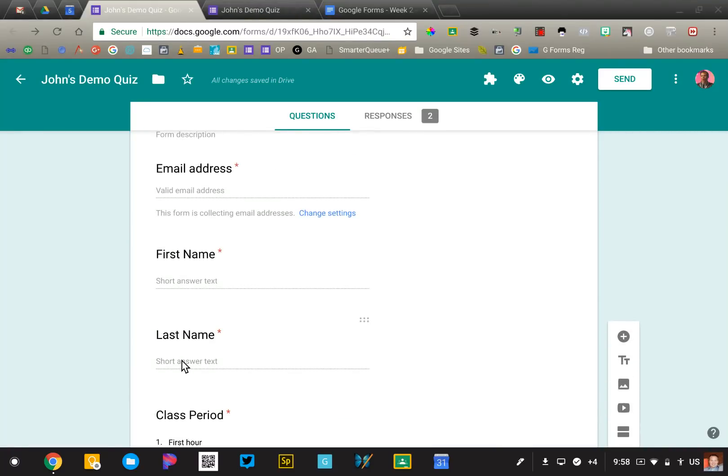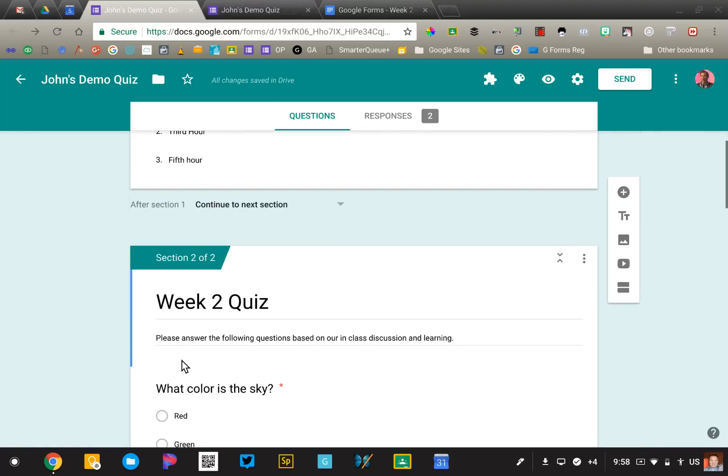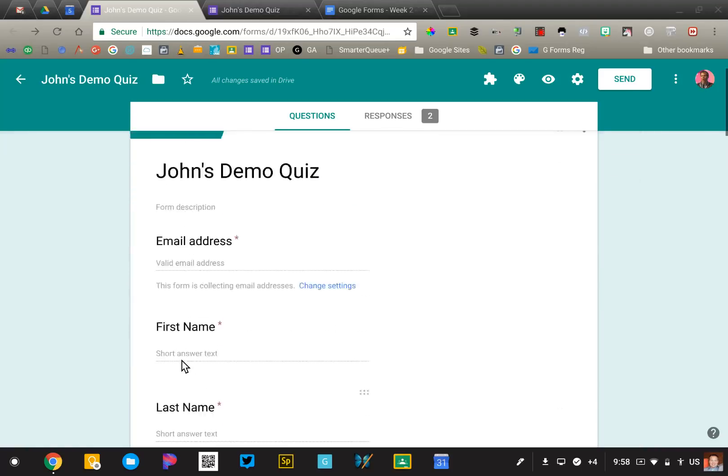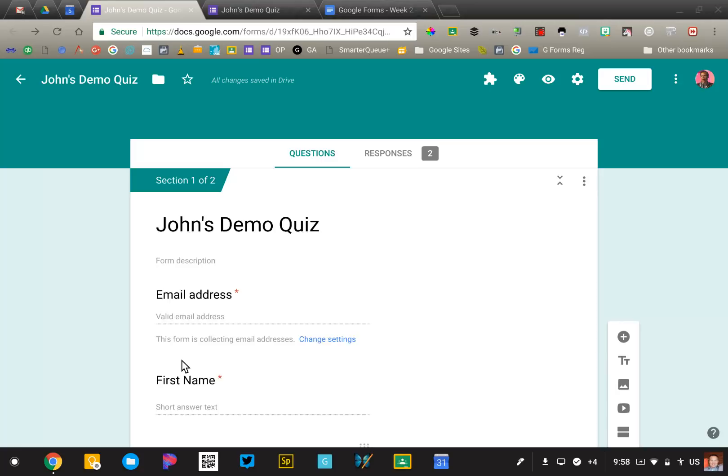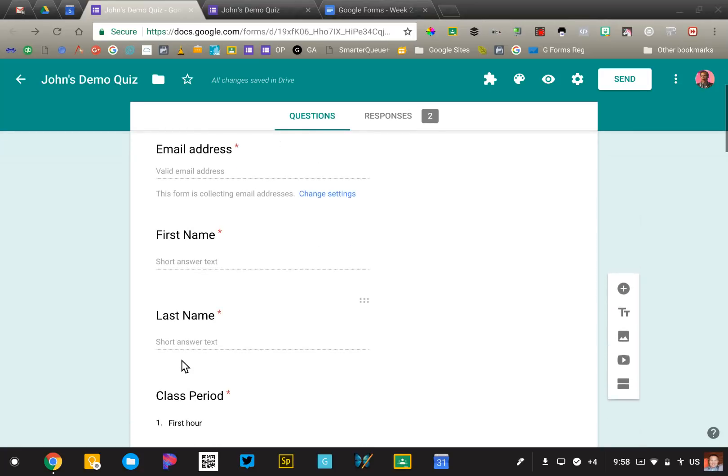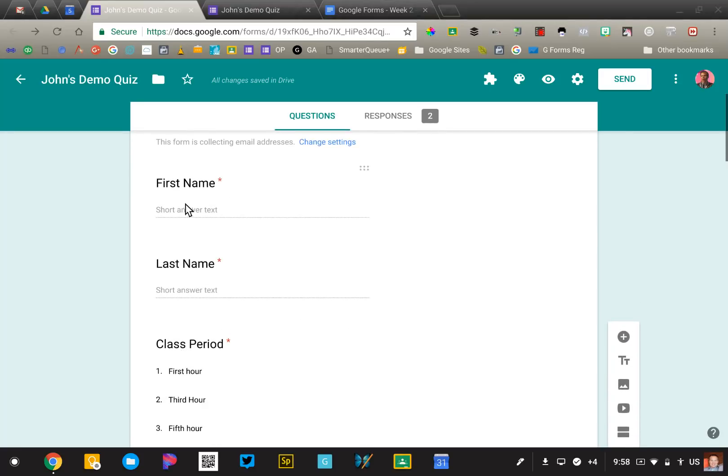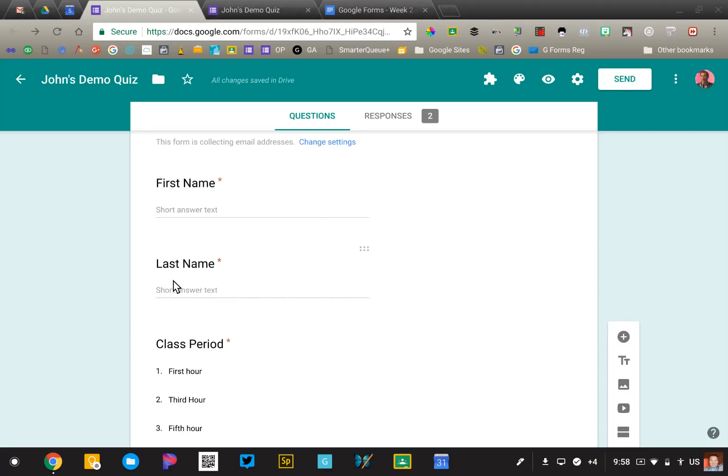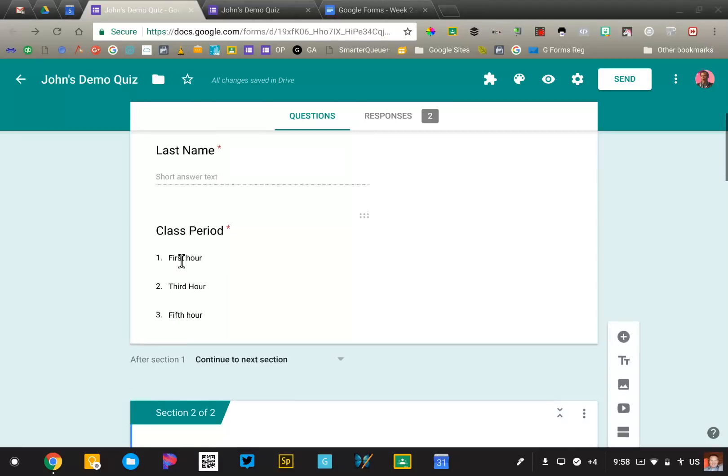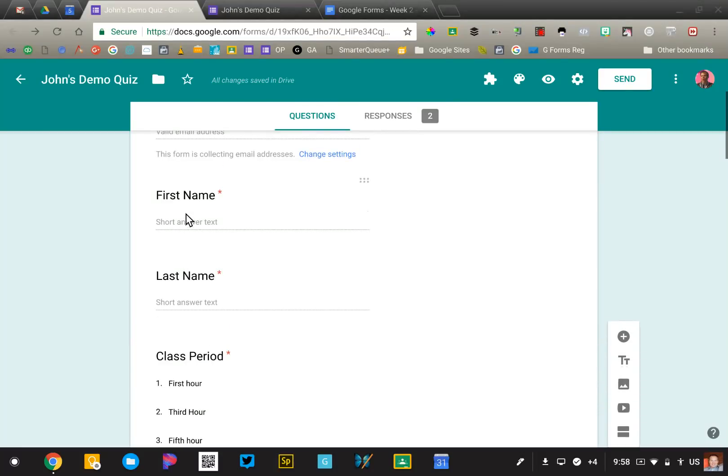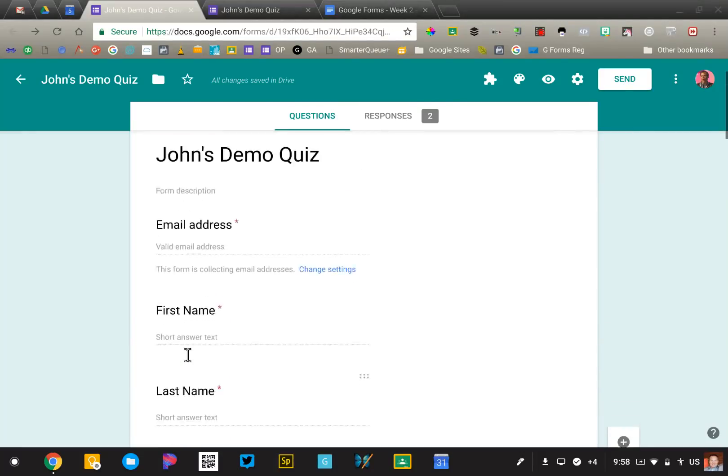If you don't ask for their name, you won't know who to give the quiz grade to. I recommend splitting the first and last name questions so that you can sort the spreadsheet that you'll get by last name. That makes it very easy to enter that data into your grade book. That's your first setup: first, last, and class period.